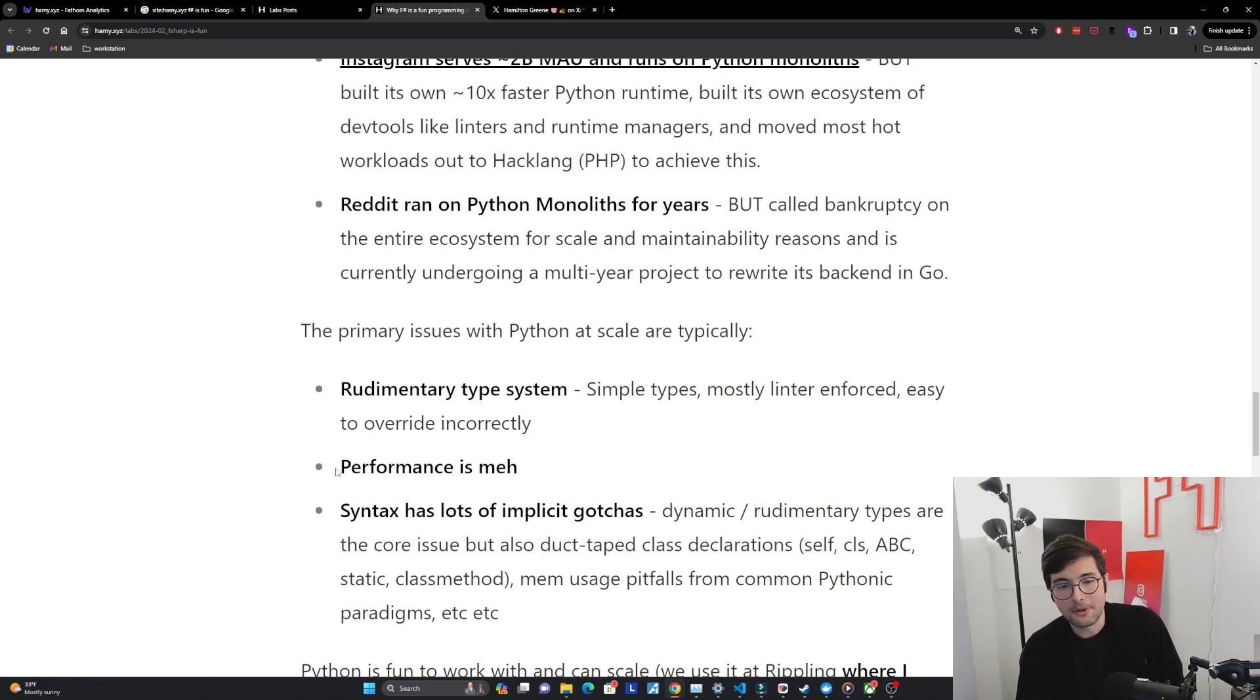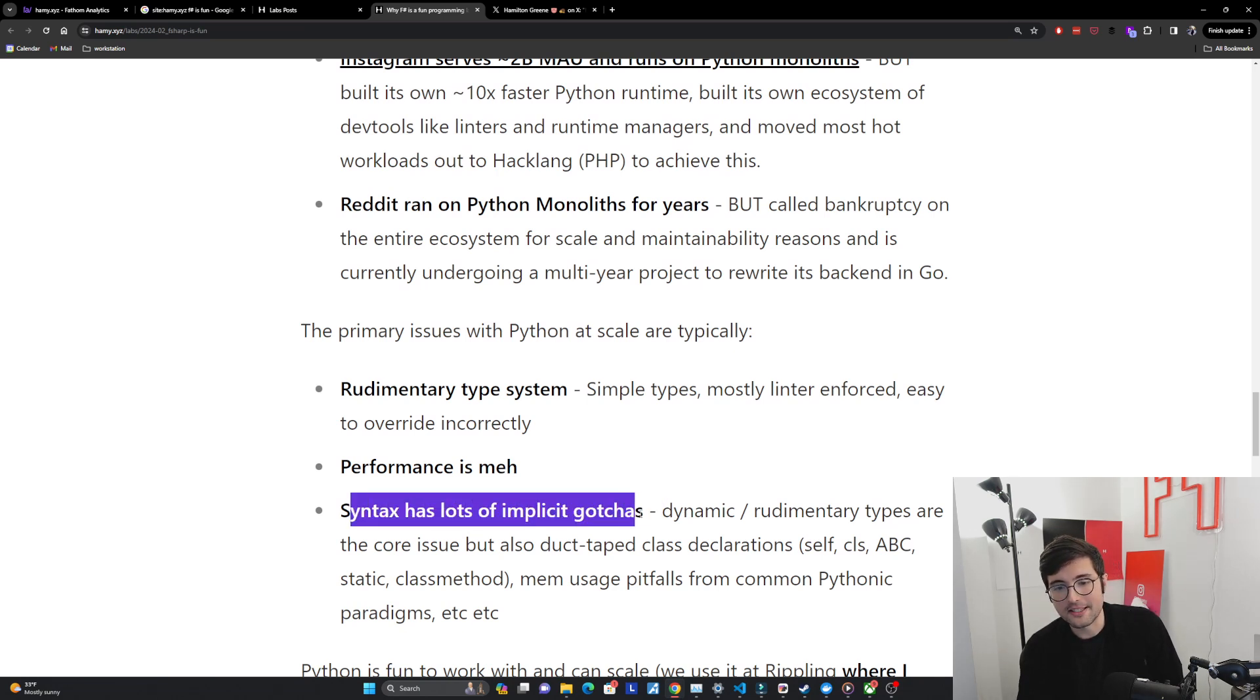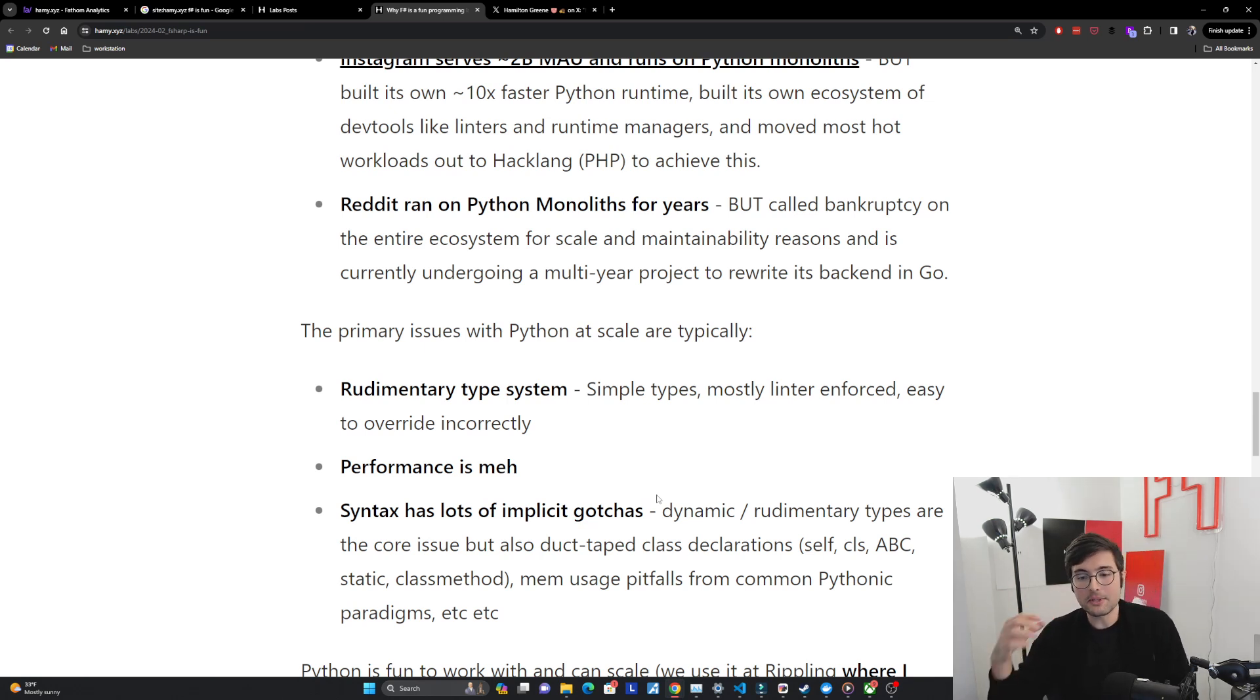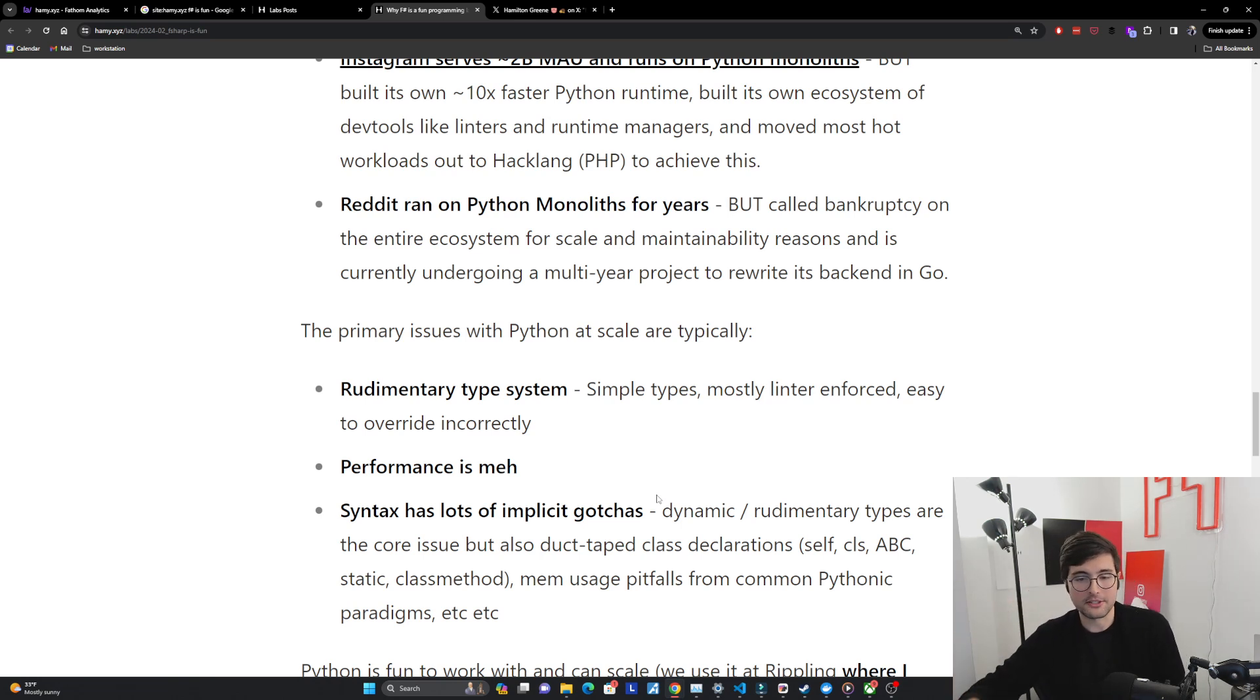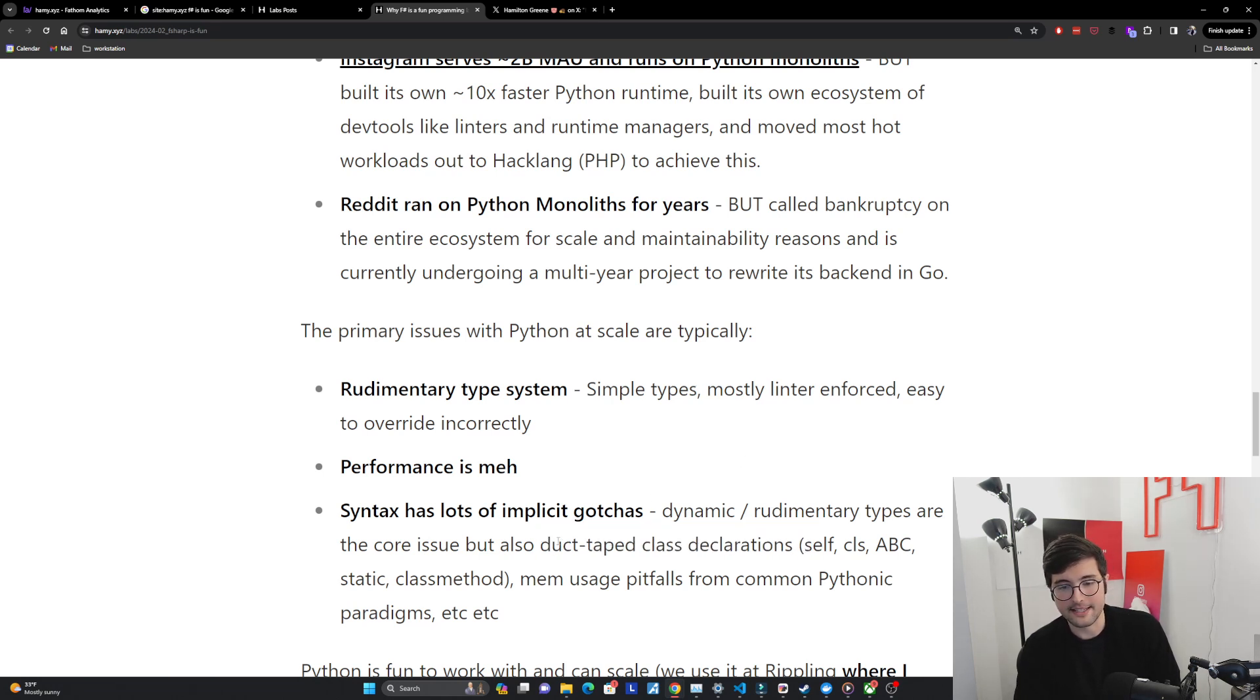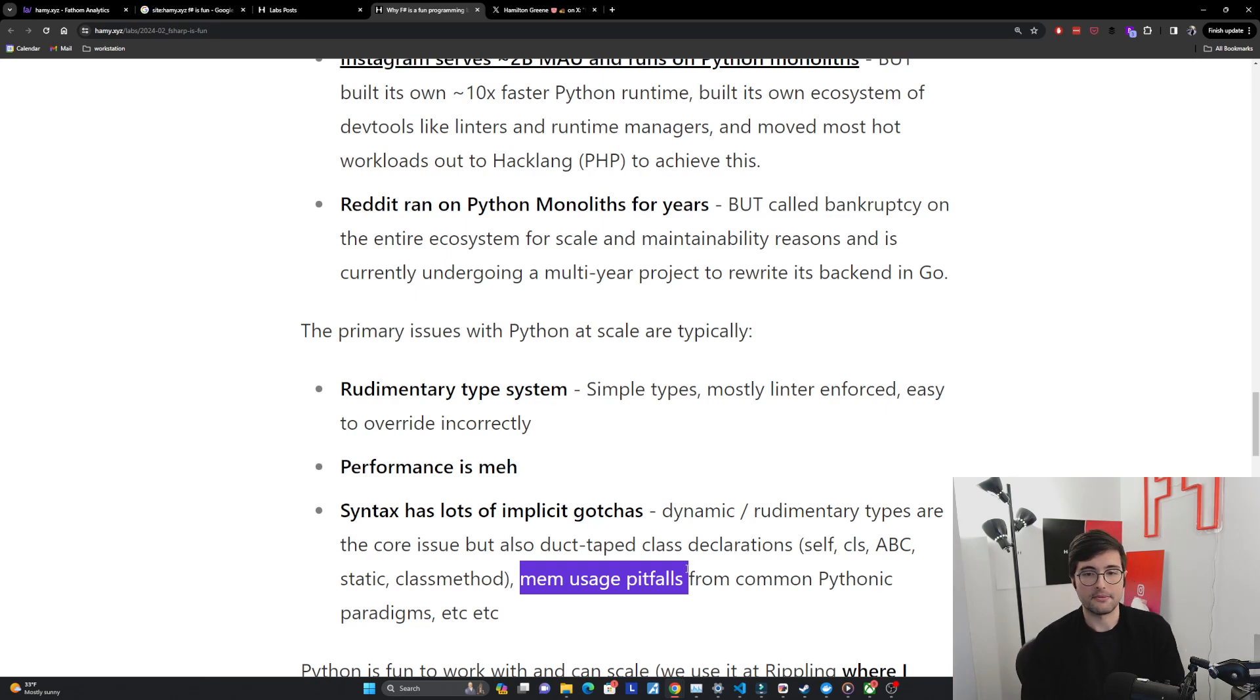Second one is performance is meh, you should know by now that Python just is not as performant as basically any other language. And finally the syntax has lots of implicit gotchas. There's this idea in Python of like being pythonic but the problem is that really the core problem is the dynamic and rudimentary types. This allows you to be pythonic but it actually just really allows you to shoot yourself in the foot so much. Most of this is like duct taped class declarations, you're often casting things that aren't good and then it's got a ton of memory usage pitfalls which is honestly why it's so slow a lot of the time. Lots of issues with Python at scale.